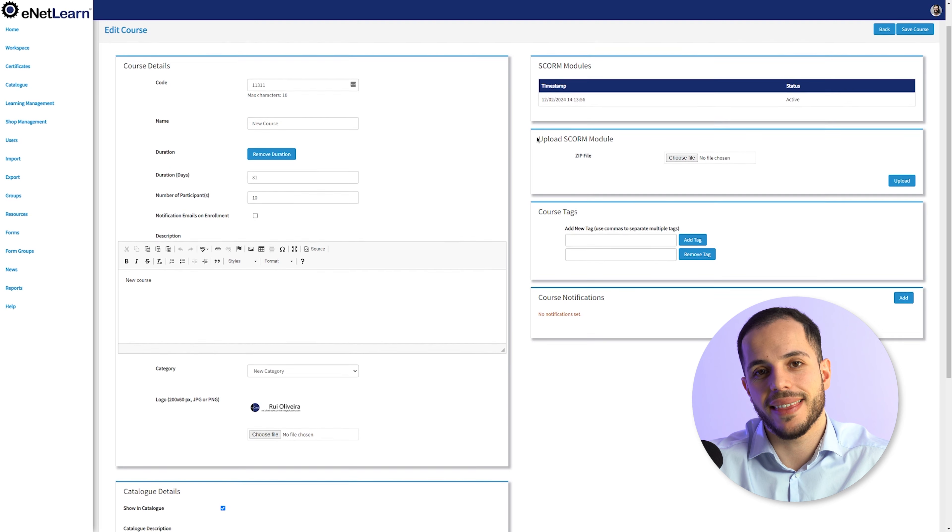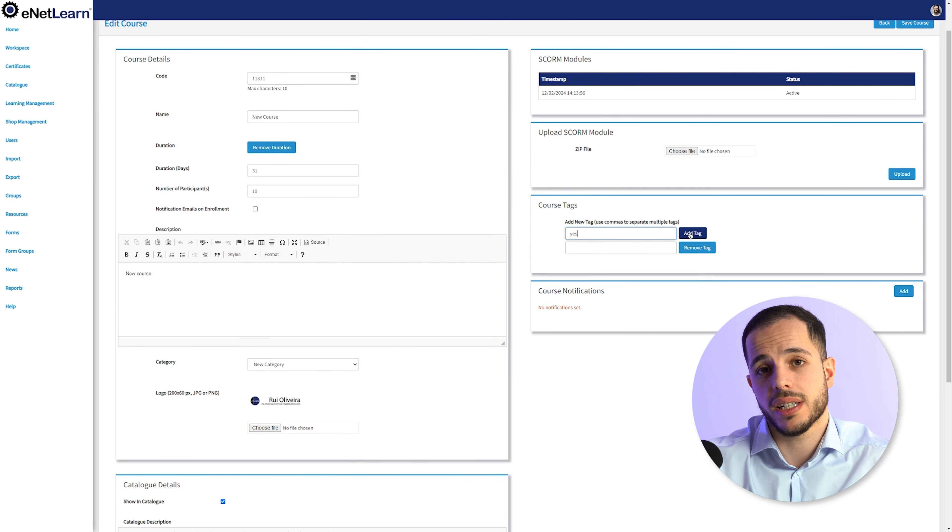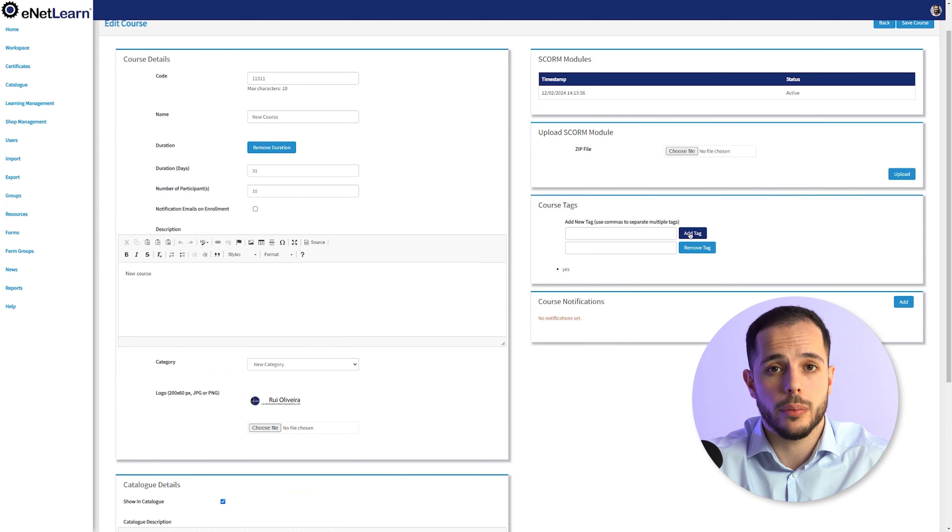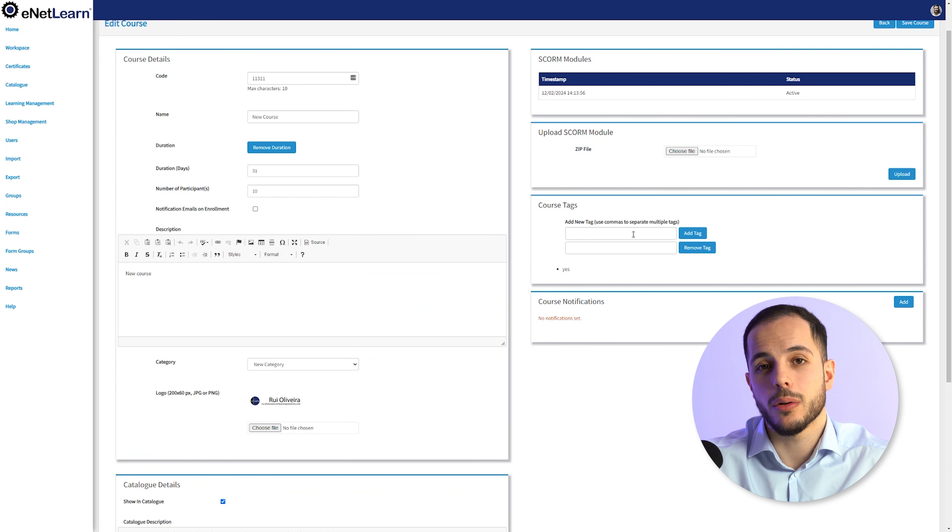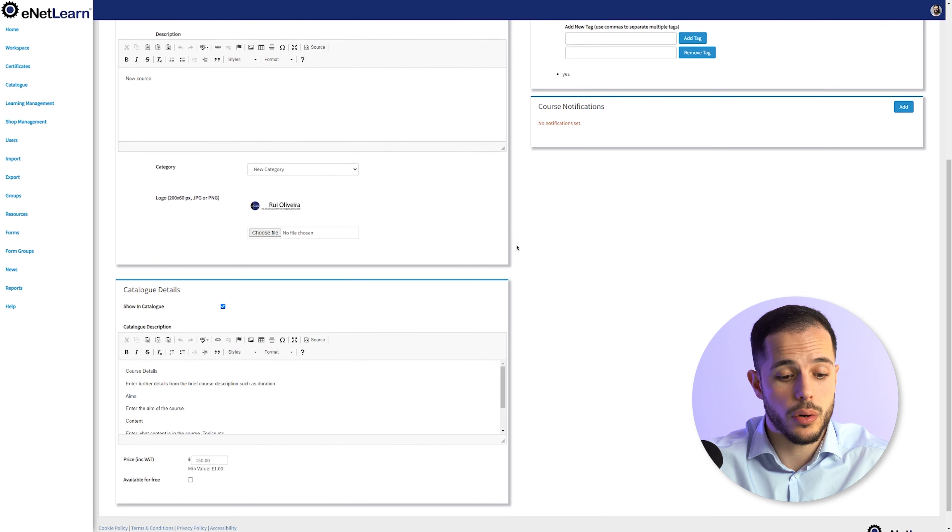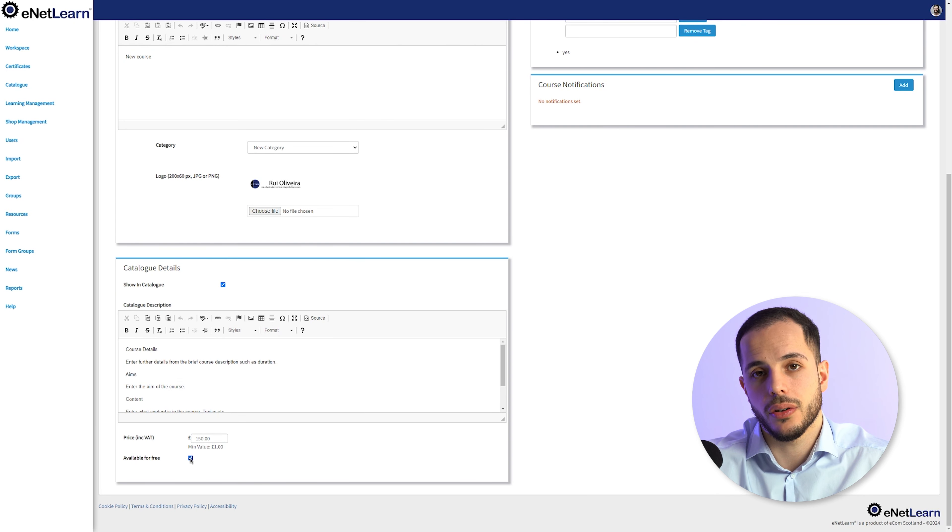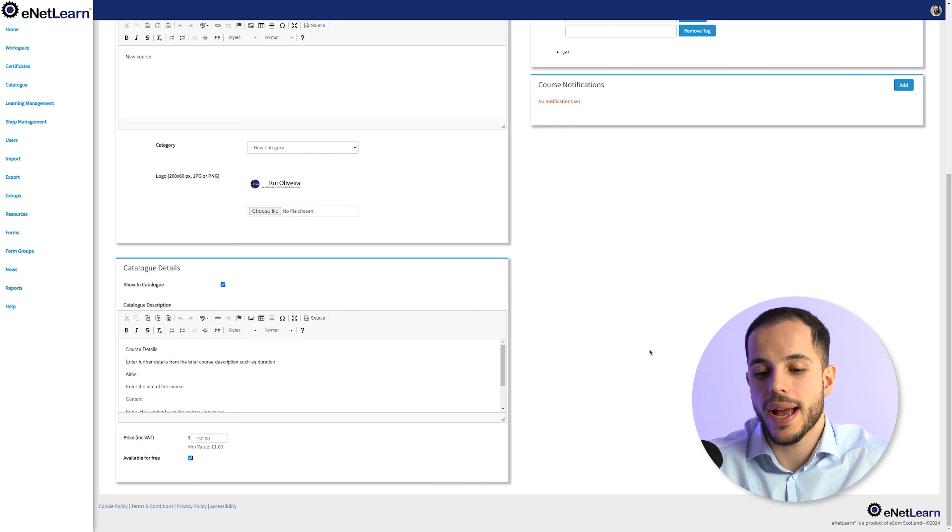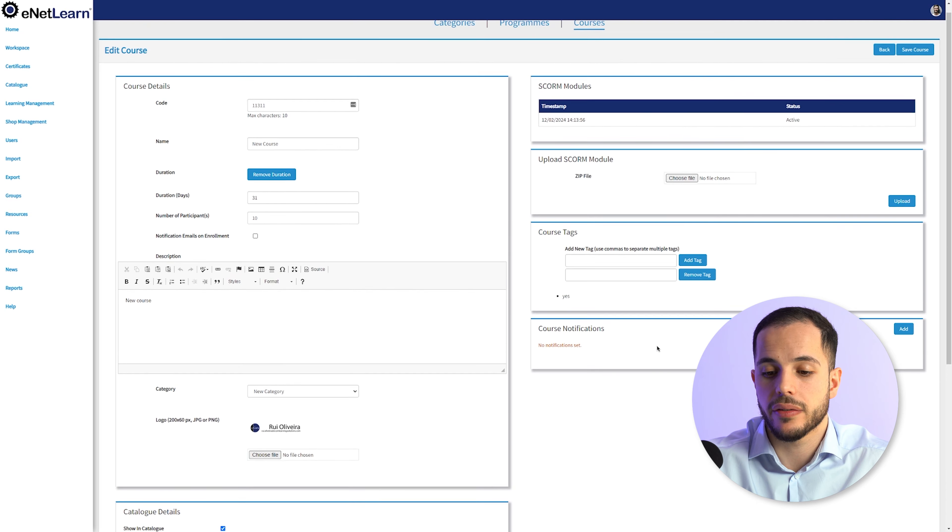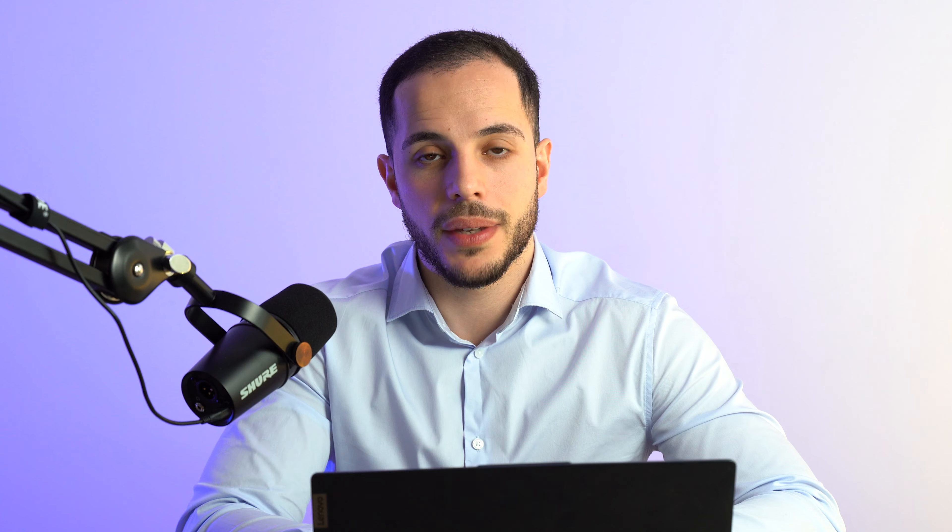Feel free to add any tags to your course on the Course Tags section to make your course easily discoverable for your learners. You may also notice that now you have the option of making this course available for free by ticking the box at the bottom on the catalog details. Once you're happy with all the changes, go ahead and click Save Course and your course is now available.